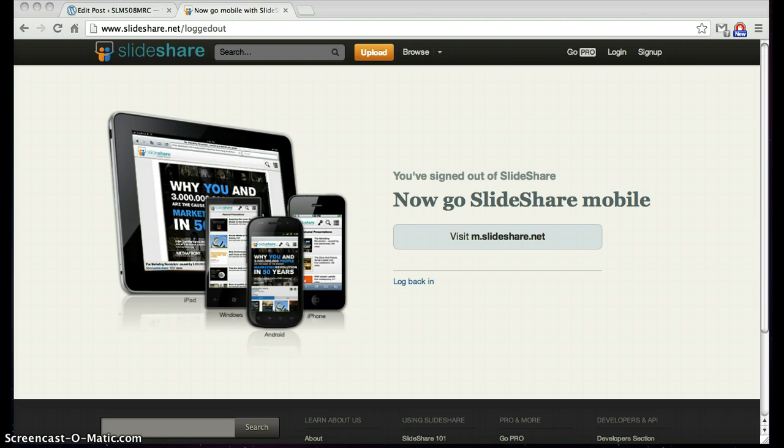With that being said, let's get started. First, let's go to SlideShare.net and set up a free user account. I already have an account, so I will just use that.